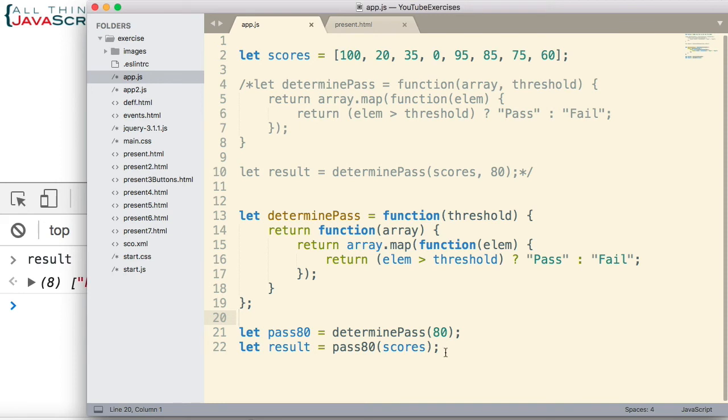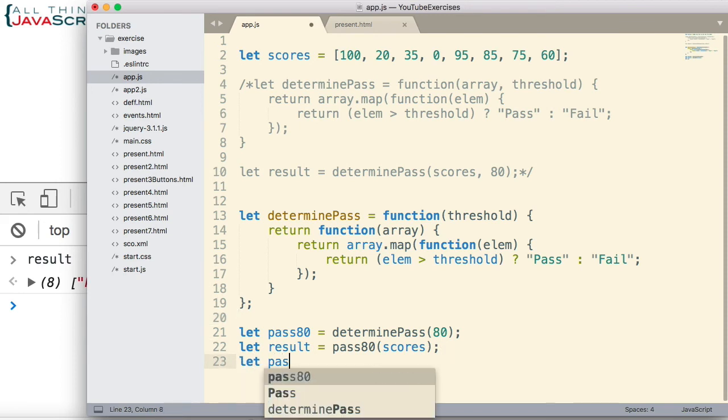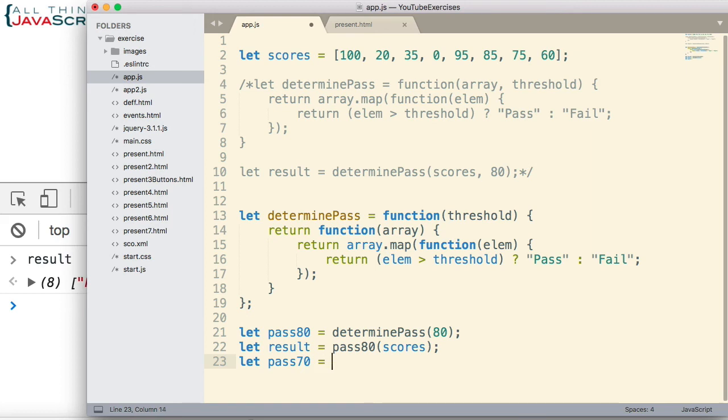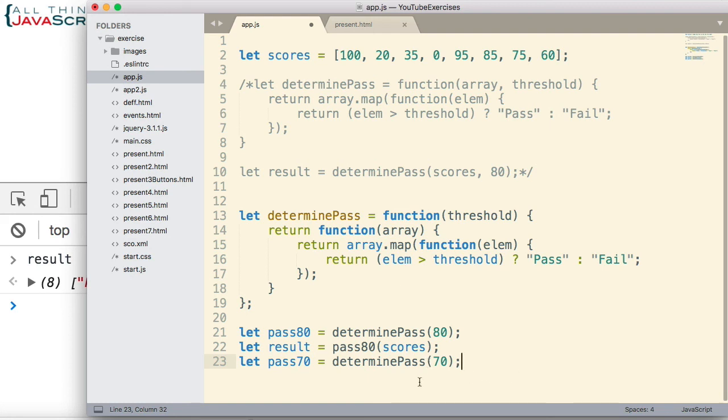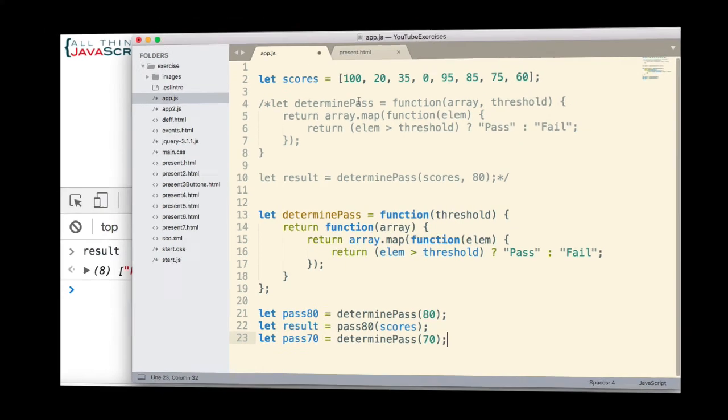And we could simply change the threshold by calling determine pass again with a different number. And then we'd have another threshold we could compare against. And what it saves us is passing in that threshold every single time as we go through multiple arrays.